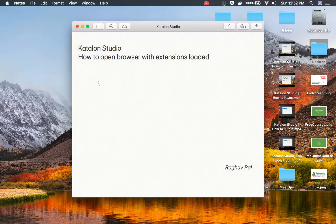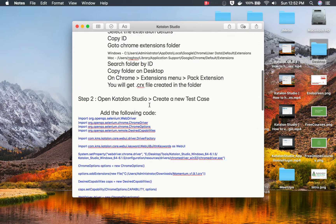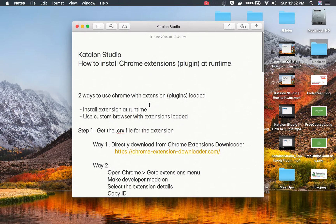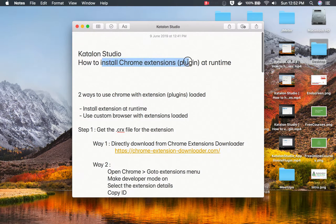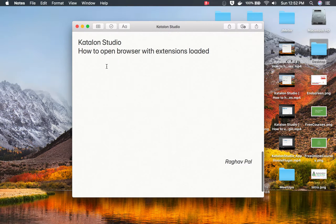Welcome, I am Raghav and today we are going to learn how to open a browser with extensions loaded in Katalon Studio. Sometimes we need to test on a browser which has some extensions. In the earlier video, I have already discussed one of the ways where we can install Chrome extensions at runtime and explained in detail how to do that.